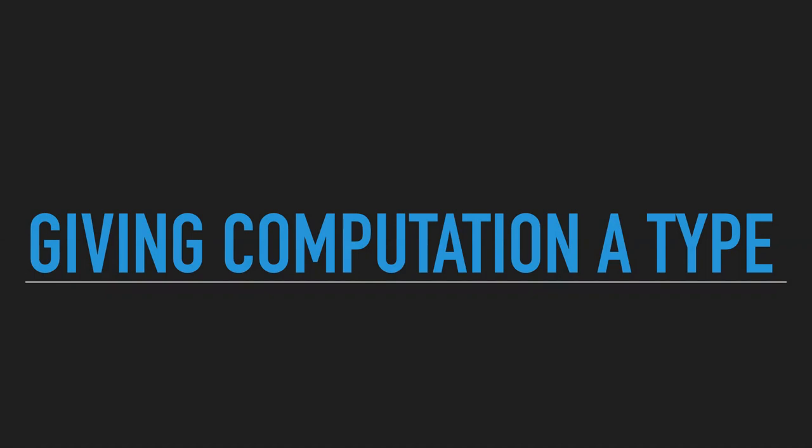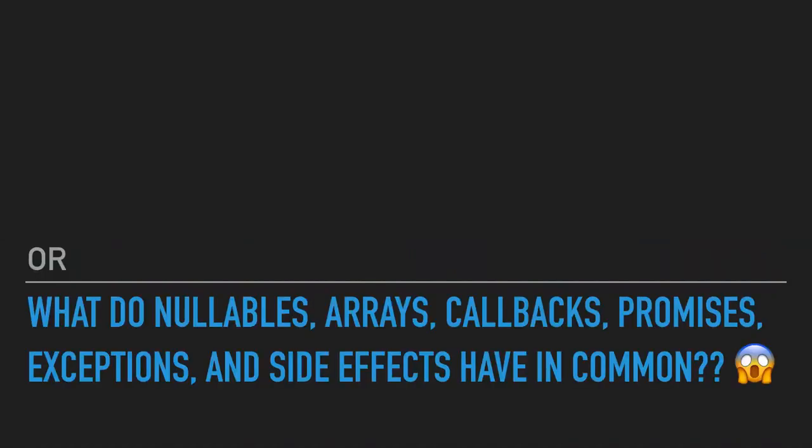Alright, so this presentation is on giving computation a type. I have an alternative title: what do nullables, arrays, callbacks, promises, exceptions, and side effects have in common among other things? There's also a third title but that's for the end.